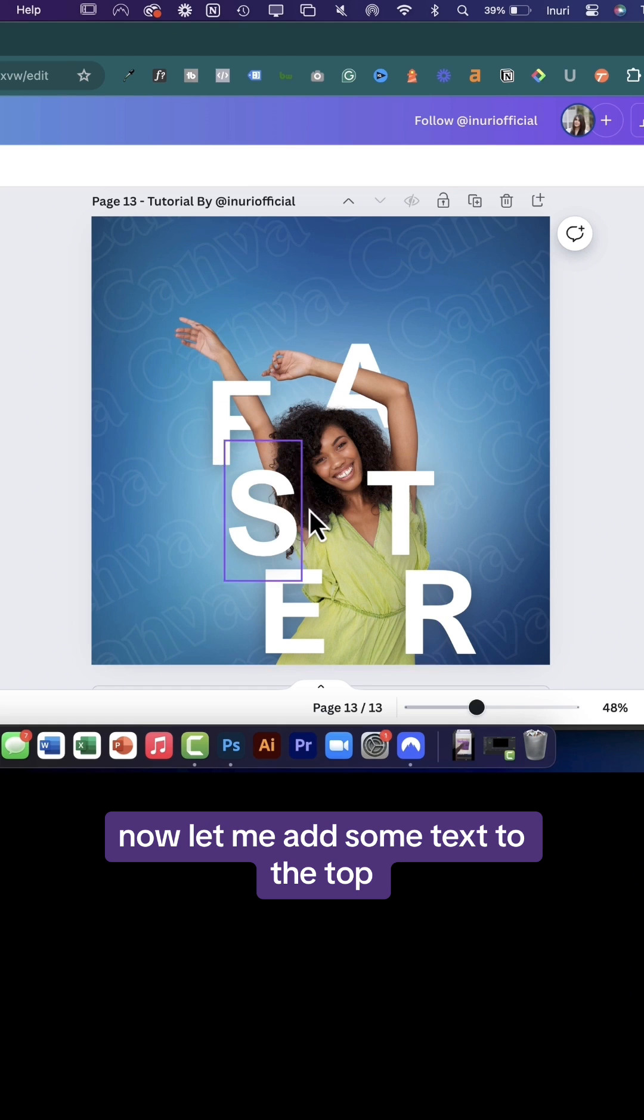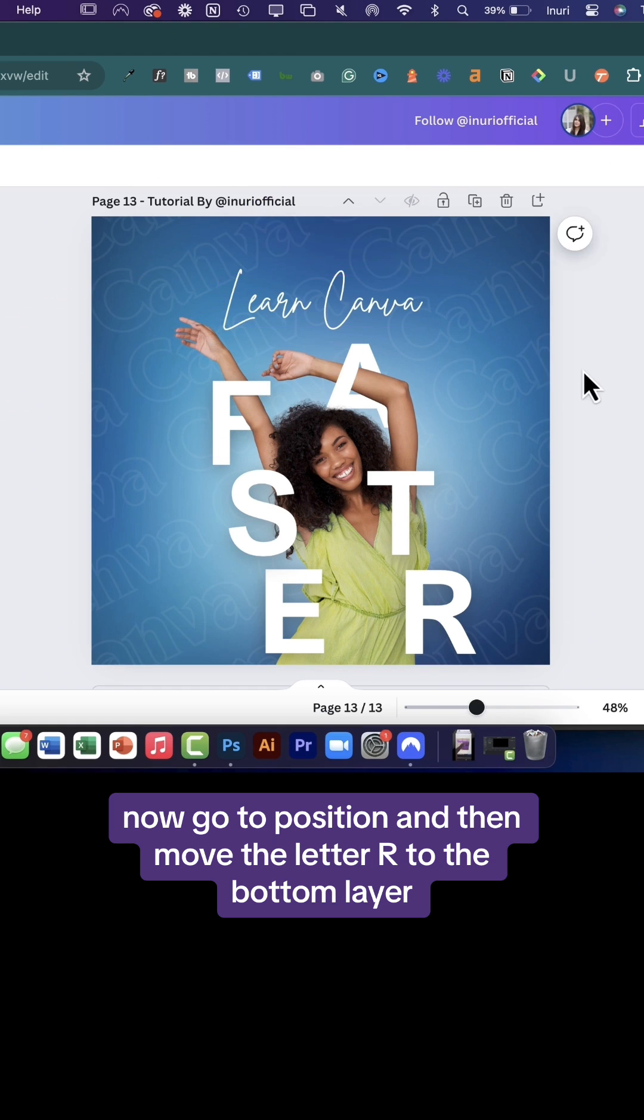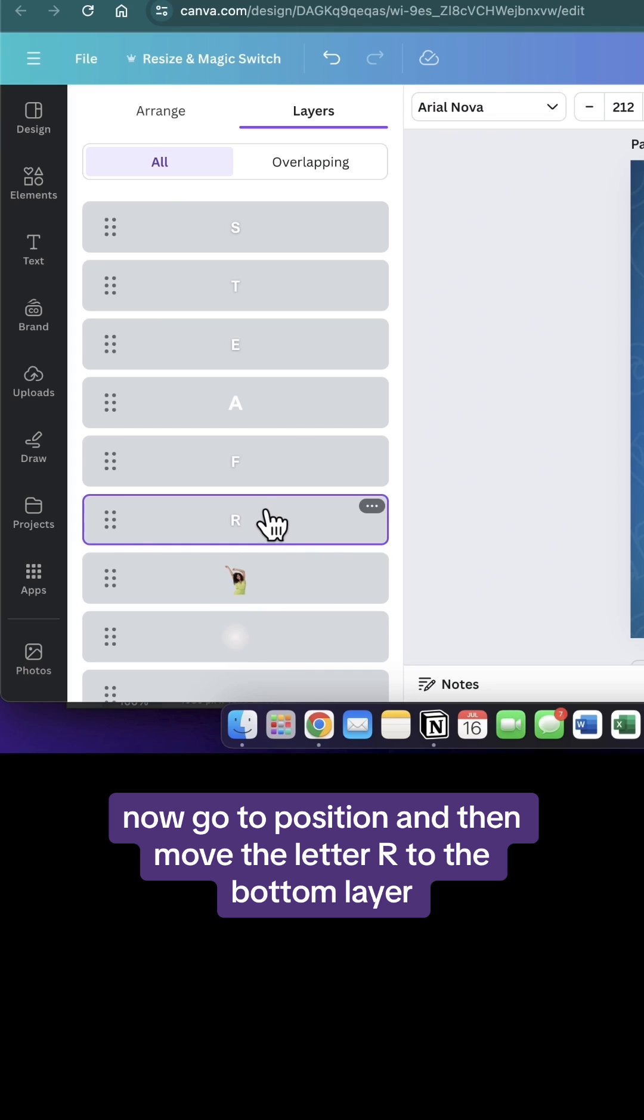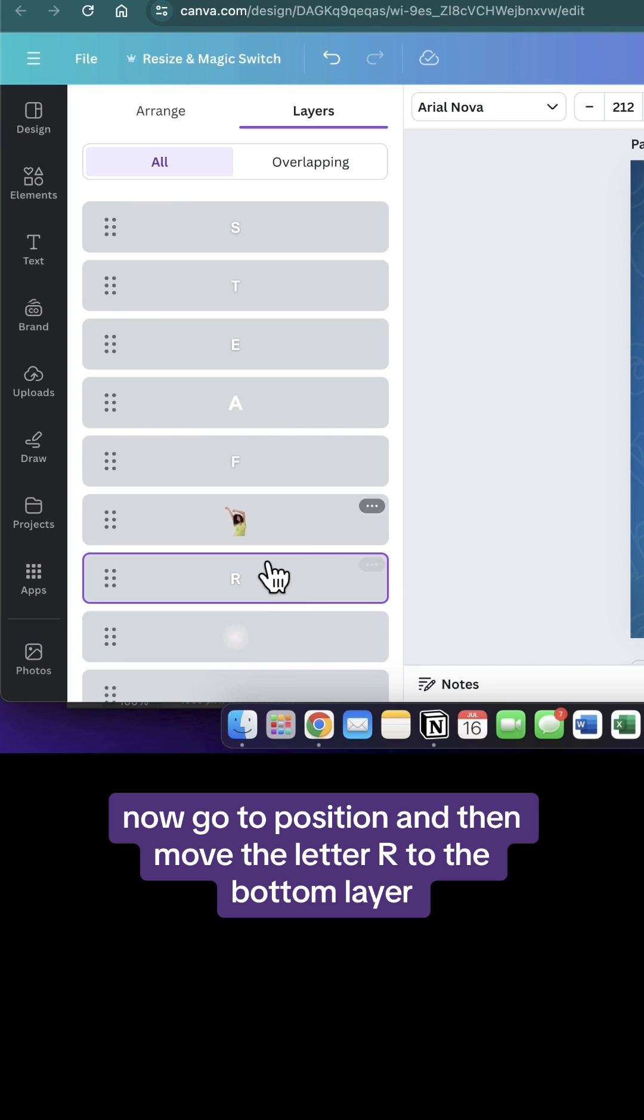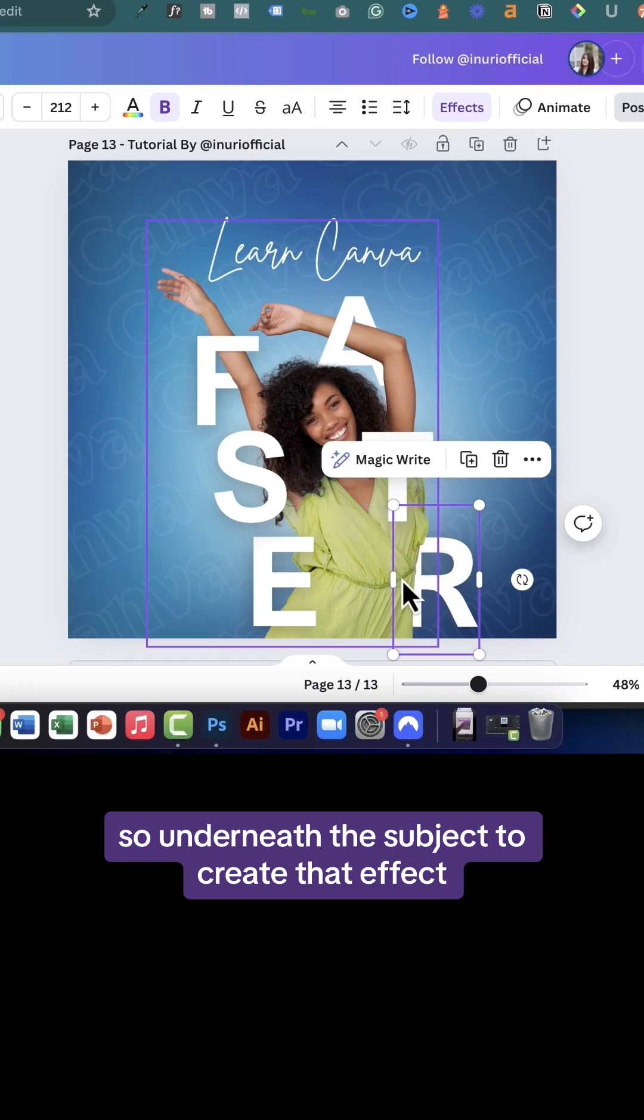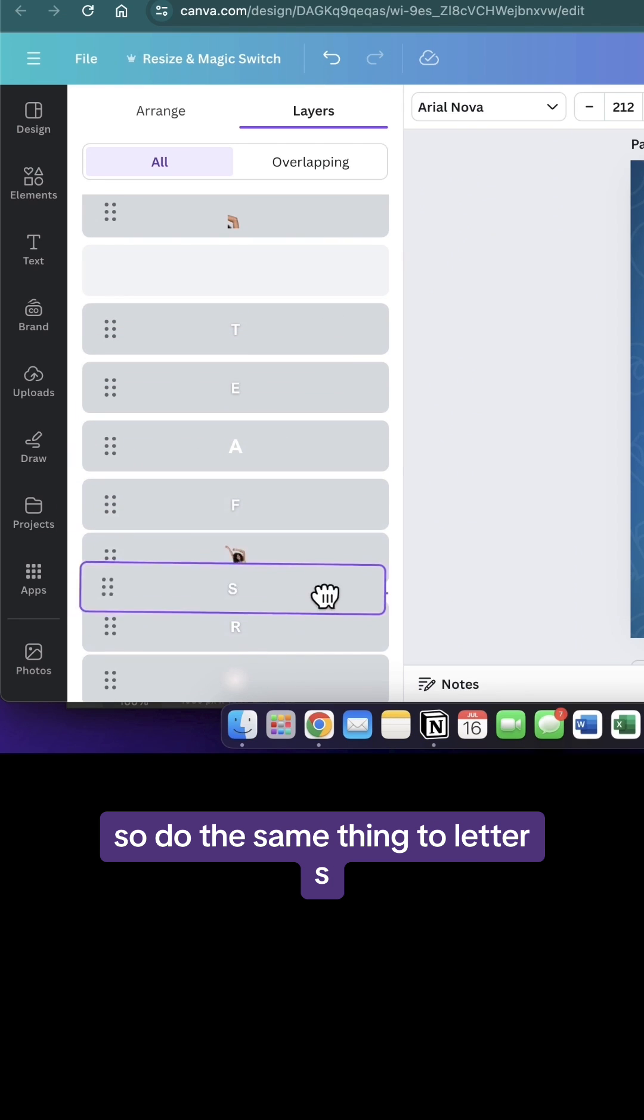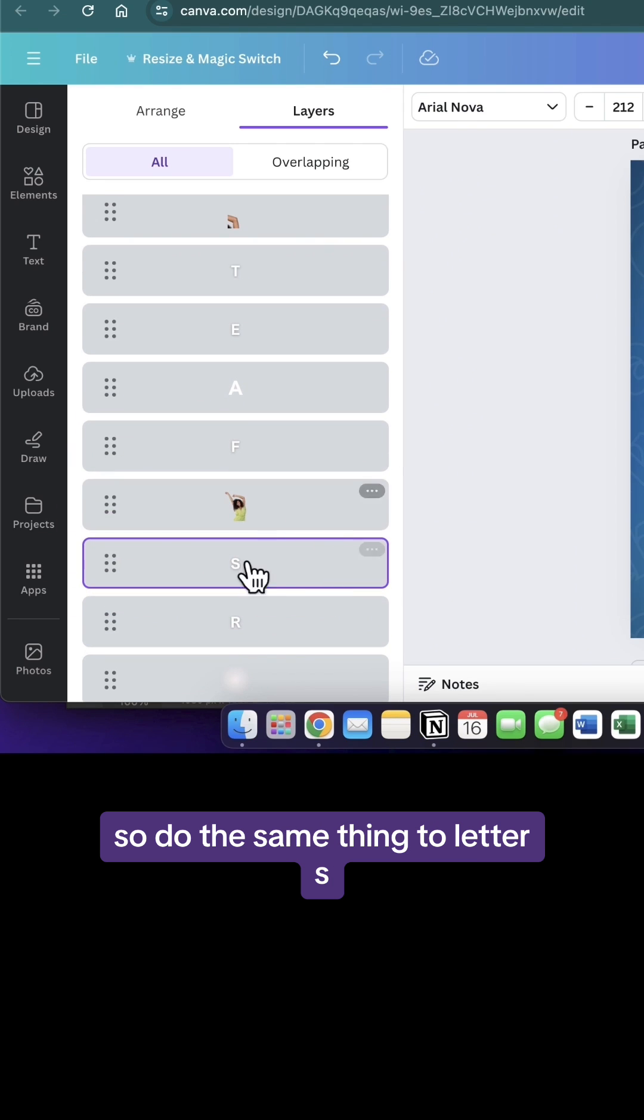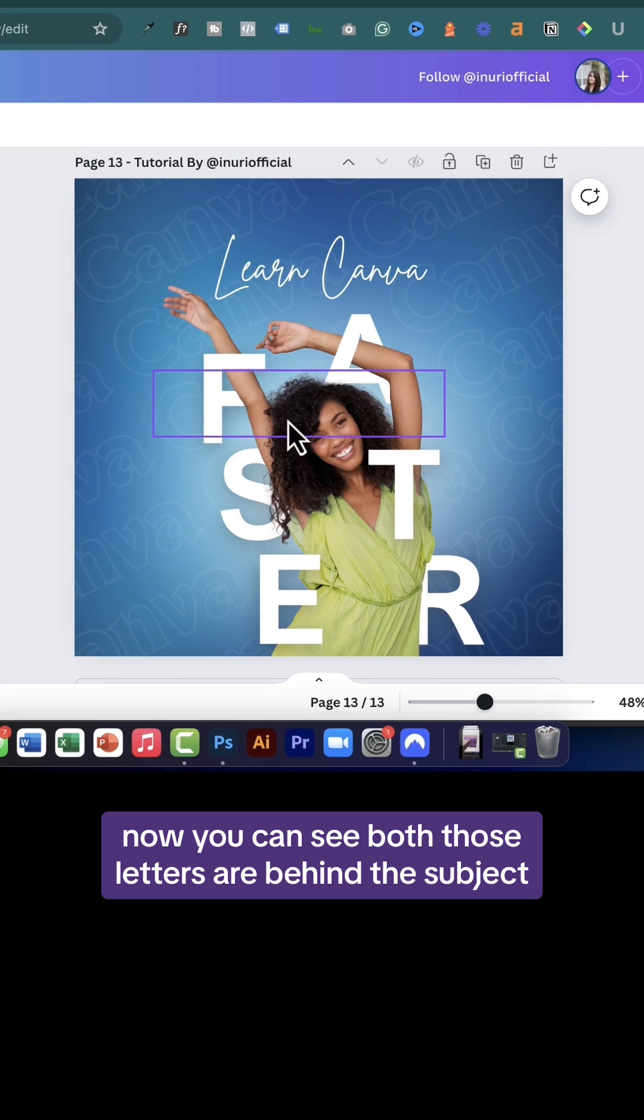Now let me add some text to the top. Now go to position and move the letter R to the bottom layer, so underneath the subject to create that effect. Do the same thing to the letter S. Now you can see both those letters are behind the subject.